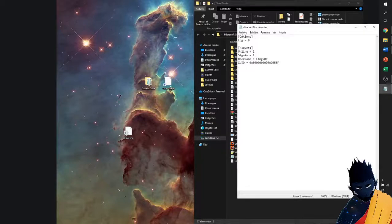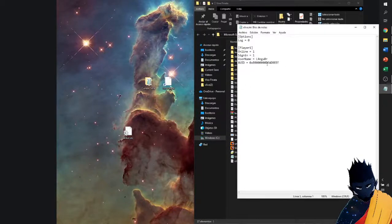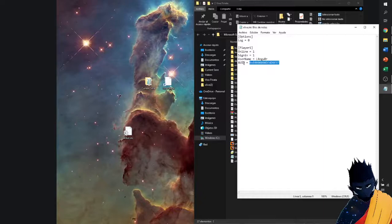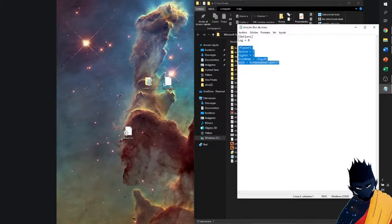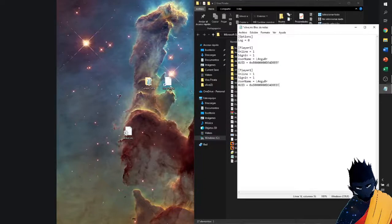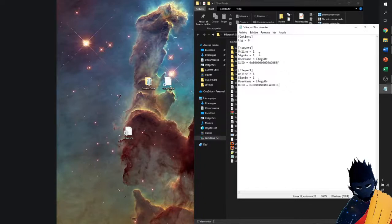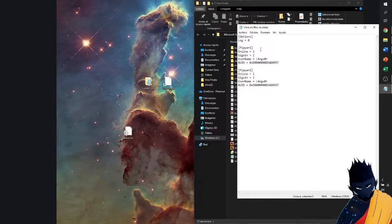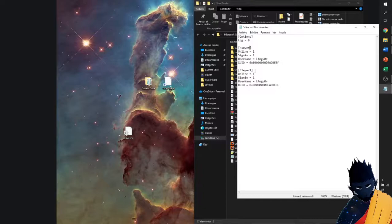You're going to see the XUID code and the username. What we're going to do is click here, copy and paste this block of player one, and just for good measure, we're going to take out this one so the game knows that we're going to play as this profile.